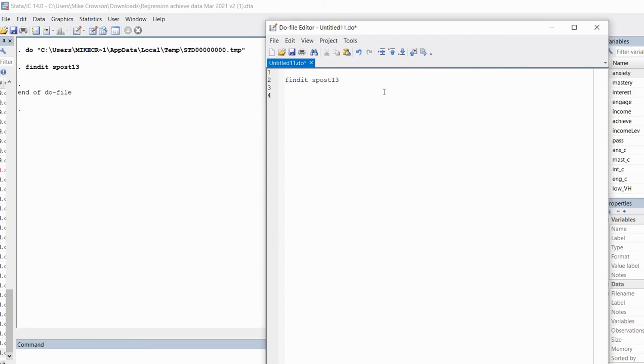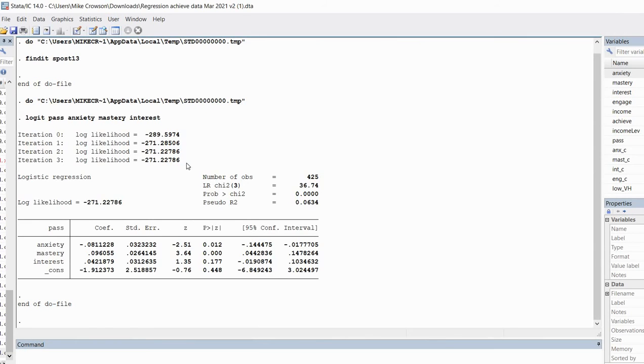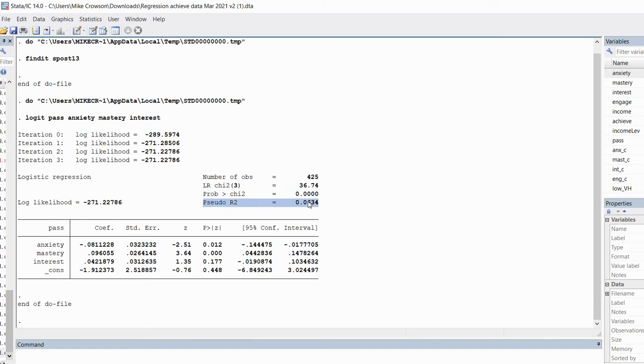Before we start using those functions with the package, I'm going to run my logistic regression. I'll type in logit, that's the logit command, followed by the name of the dependent variable pass, followed by the names of my independent variables which are anxiety, mastery, and interest. When I highlight this and run it, I get my basic binary logistic regression output. We have our likelihood ratio chi-square and probability value. Because that's statistically significant, that indicates our full model containing our predictors represents a significant improvement in fit over a null or intercept only model. We have our pseudo-r-square, that's our McFadden pseudo-r-square, and our regression coefficients, standard errors, z-values, and so forth.